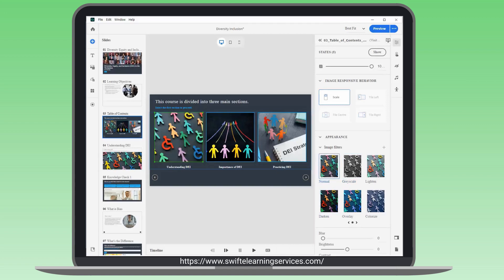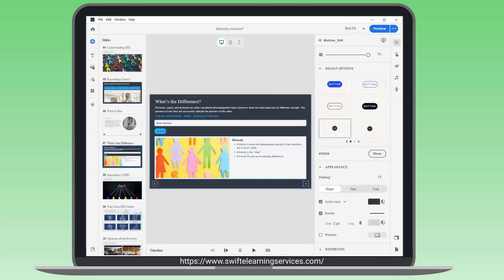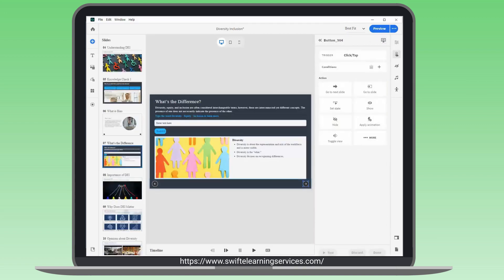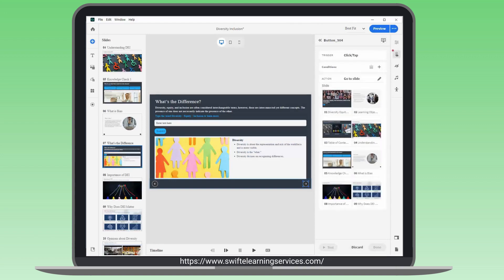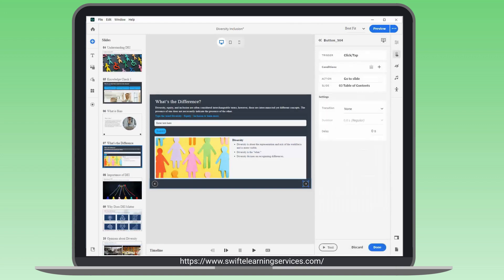Returning to the table of contents, go to the last slide of the first chapter. Configure the Next button to navigate back to the table of contents. Save this action.